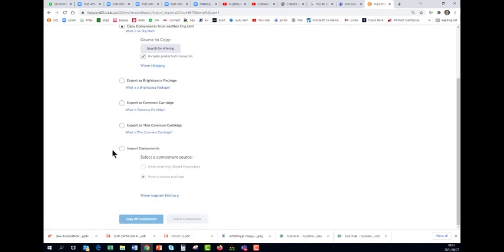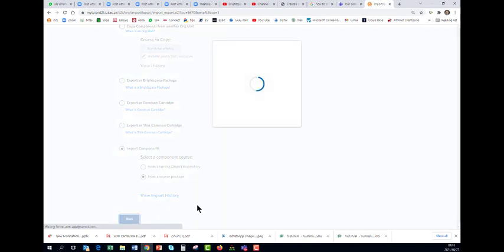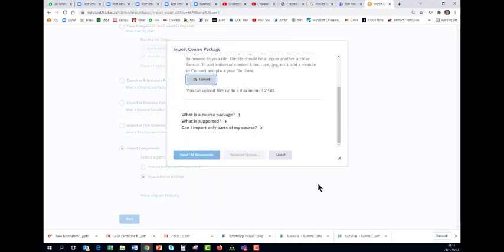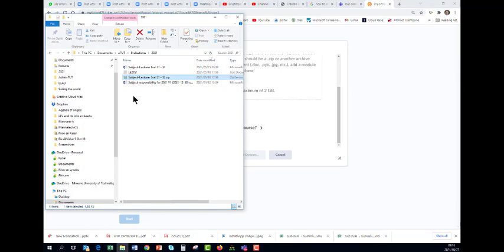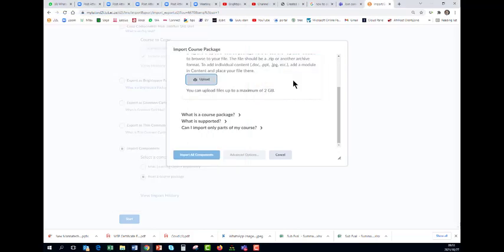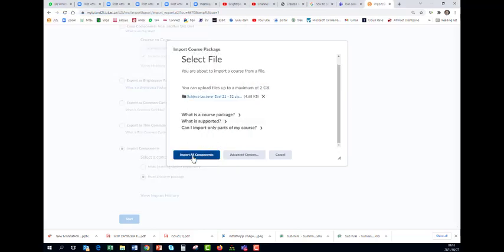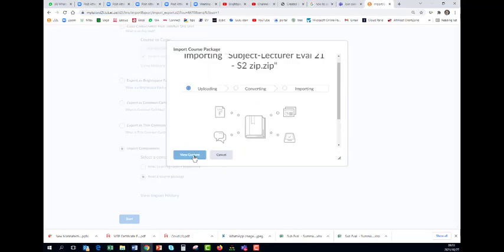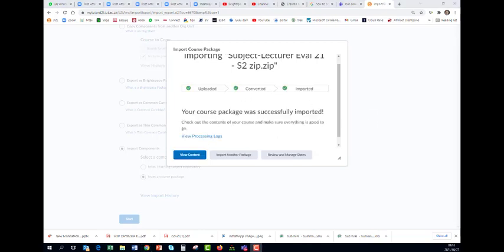Start now. Go to your email or to where you have saved this zip file and drag and drop it over there. Import all components and it will upload, convert, and import.